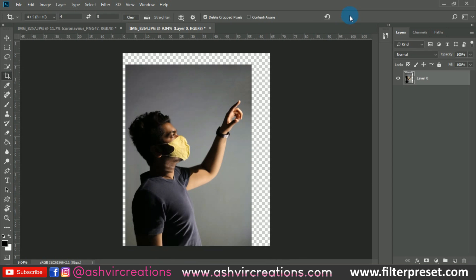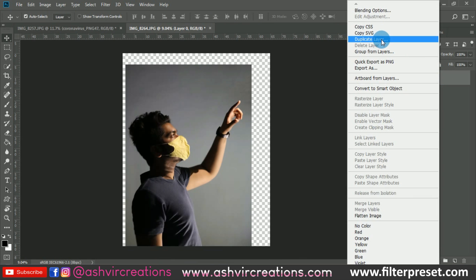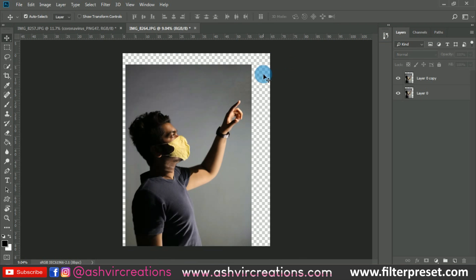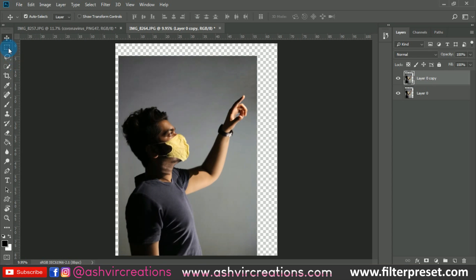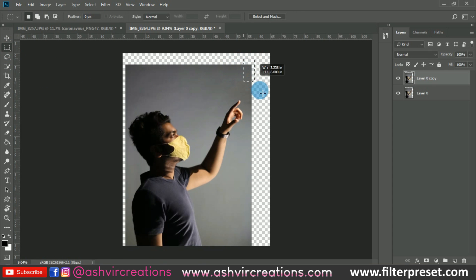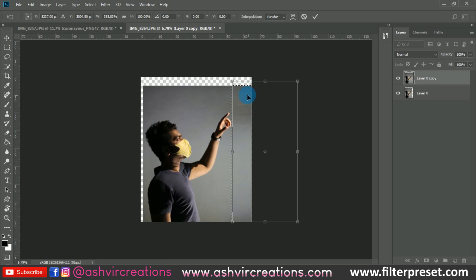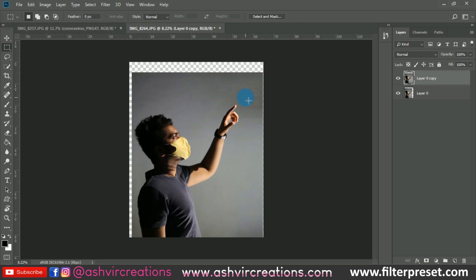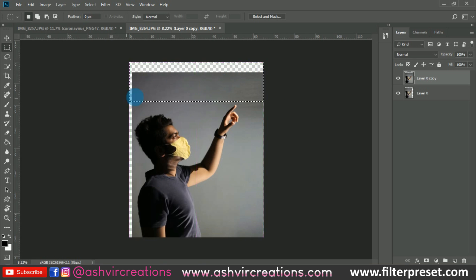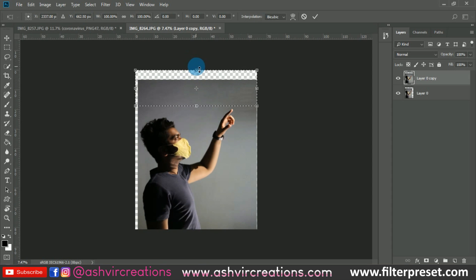Hit okay. Now we're gonna duplicate the background or the original layer, then select the photo or the area up to like this and press Ctrl+T from the keyboard and just stretch it. Here we have increased the canvas size, and we're gonna do the same process over here — just select this much area and press Ctrl+T and stretch it.